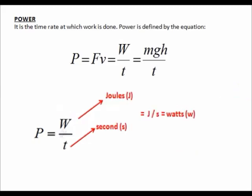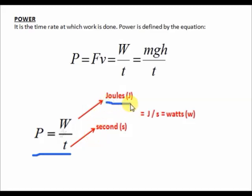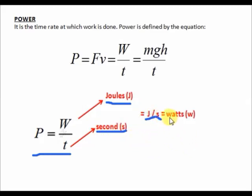Now let us derive again the units for power. For the second formula, P = W/T, where work W should be in joules, denoted as capital letter J, and time T should be in seconds, denoted as small letter s. Joules over second is watts, denoted as small letter w.